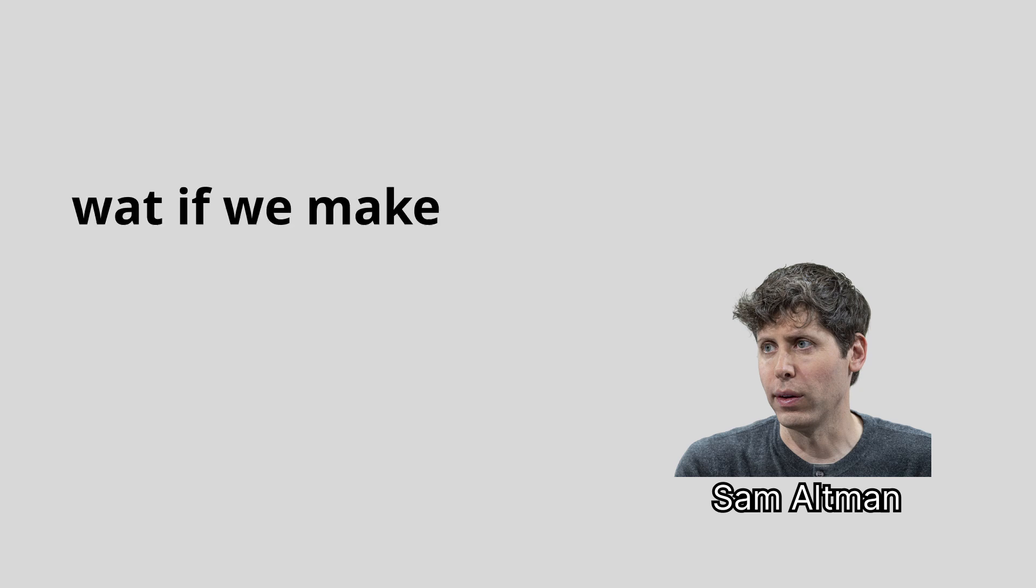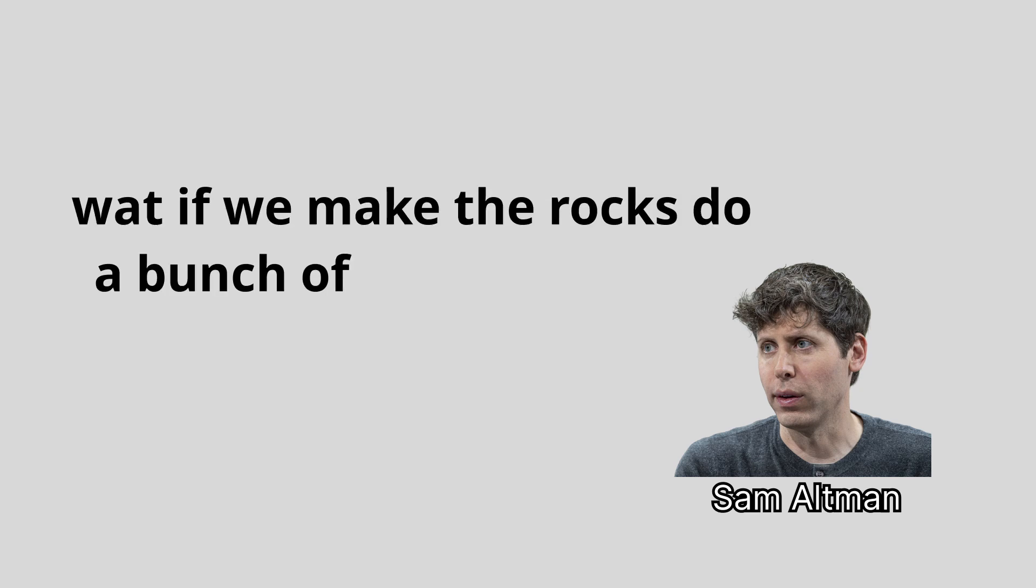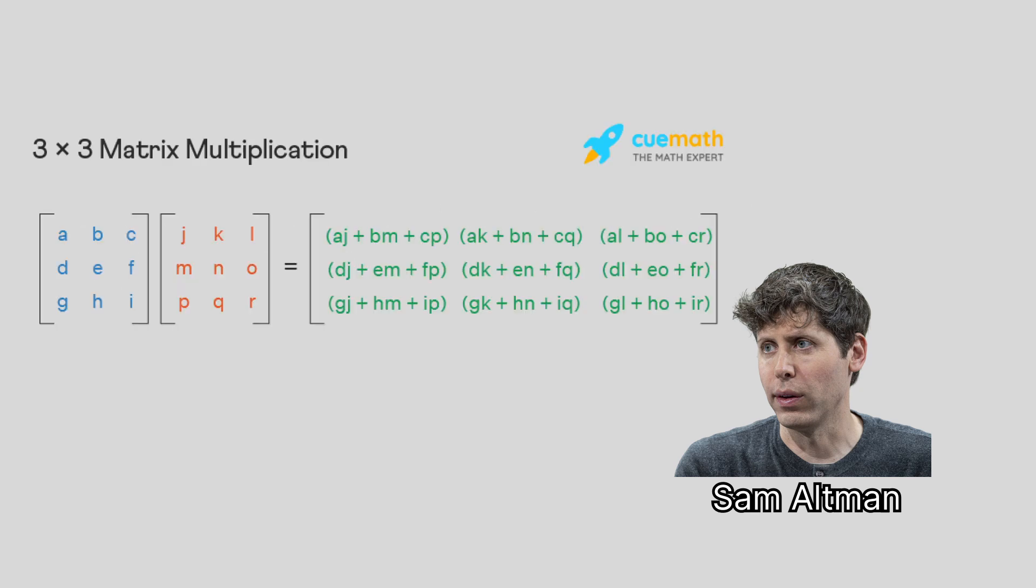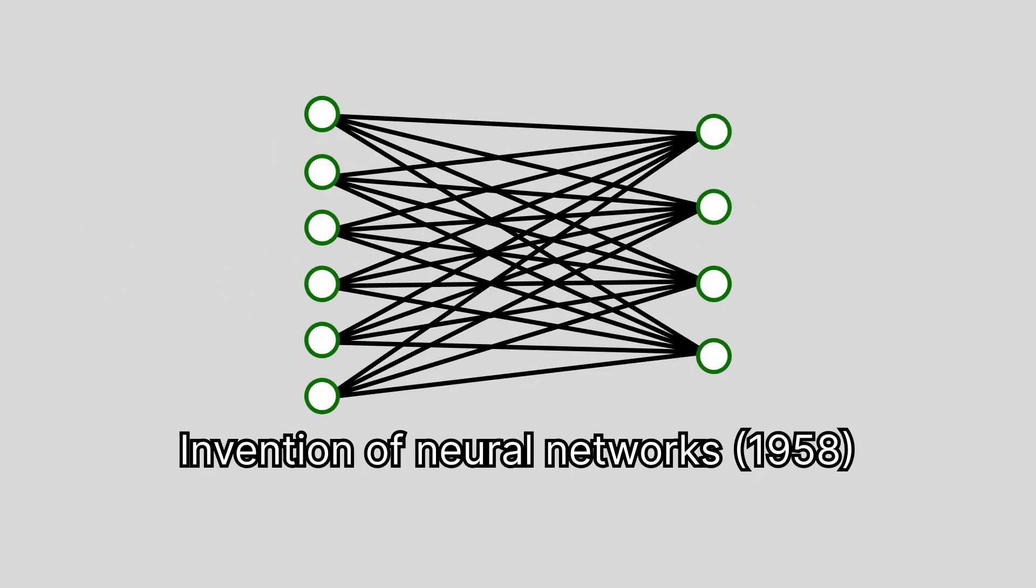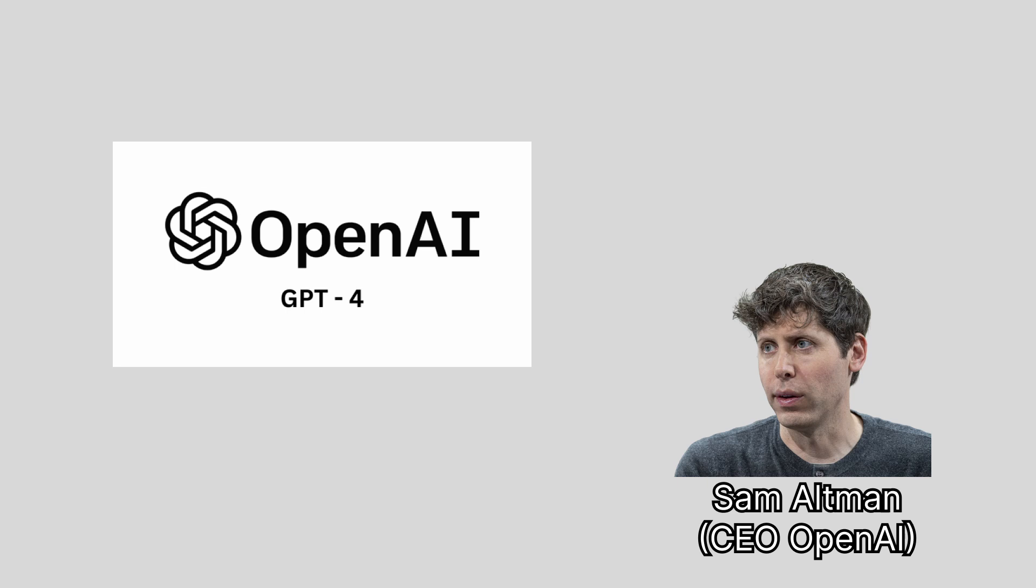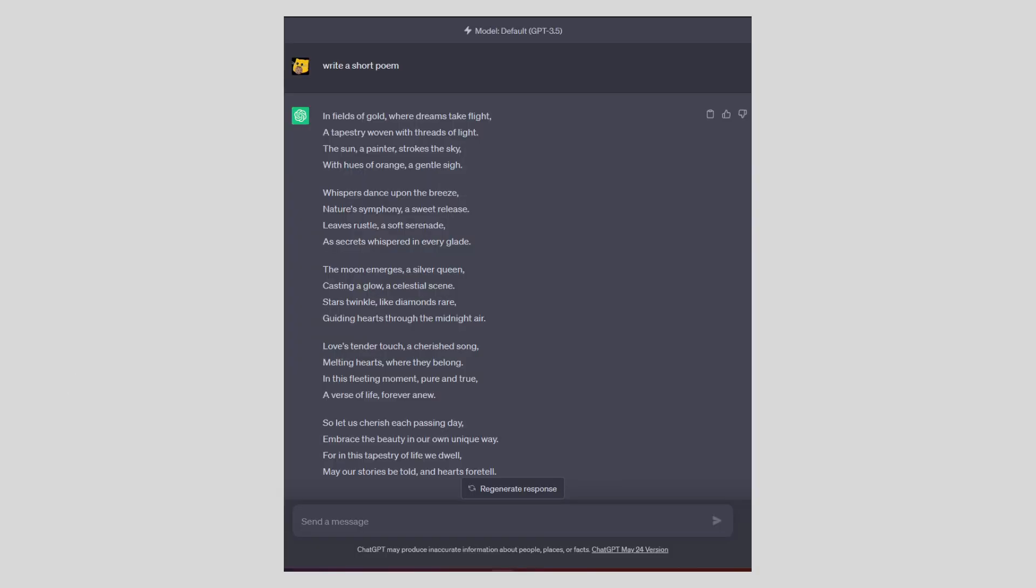Wait, this guy says, what if we make the rocks do a bunch of multiplications? Well, we tried that already, it doesn't do much. Whoa, he made the rocks do a lot of multiplications. So, is that intelligence yet?